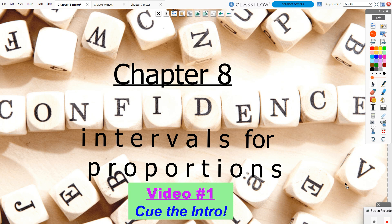Chapter 8, Video 1. We are going to be discussing a new idea this semester called confidence intervals. In this chapter specifically, we're just going to be doing confidence intervals for proportions. In Chapter 10, we will come back and revisit confidence intervals, but we will then focus on mean problems.